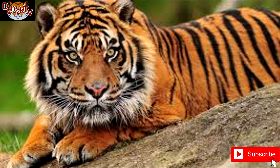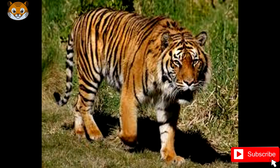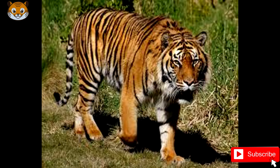The Sumatran tiger is one of the smallest tigers. Males measure between the pegs 2.2 to 2.55 meters in head-to-body length, with the greatest skull length of 295 to 335 millimeters, and weigh 100 to 140 kilograms. Females weigh 75 to 110 kilograms and measure 2.15 to 2.30 meters in length, with the greatest skull length of 263 to 294 millimeters.